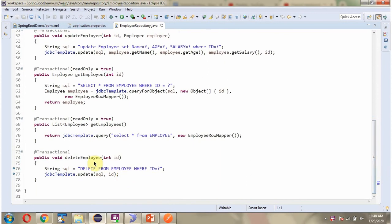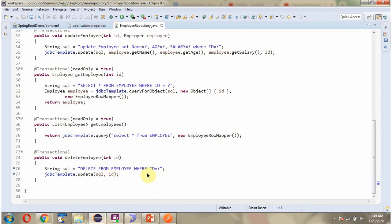Here I have defined the deleteEmployee method which accepts an id. And here I have defined the SQL: delete from employee table where id equals ?. Then I am calling the update method of the JdbcTemplate object and passing the SQL and the id, so based on the given id the employee record will be deleted from the employee table.